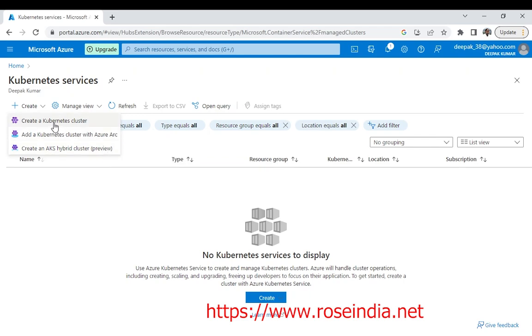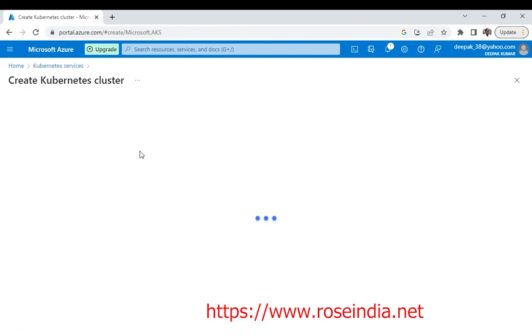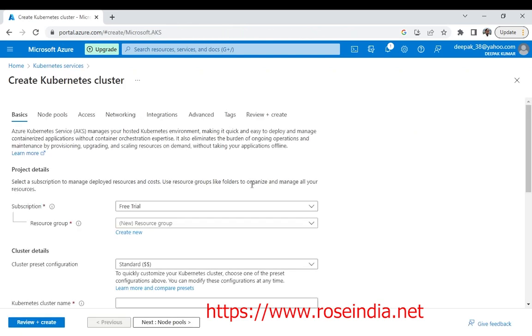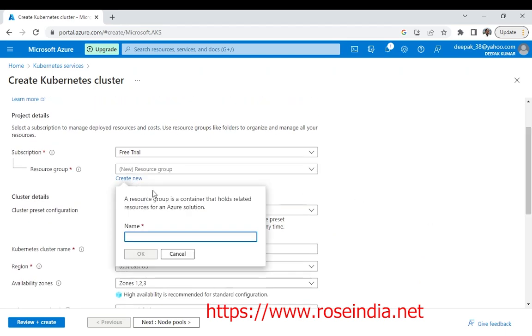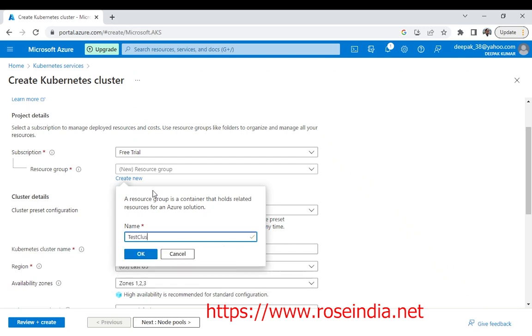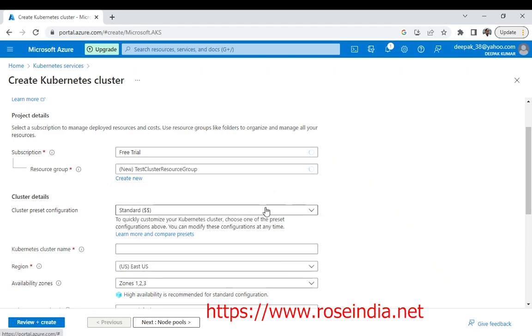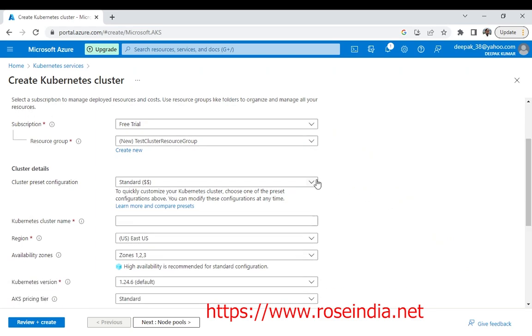We are going to create the Kubernetes cluster here. I am giving the name test cluster resource group. Then preset is standard.